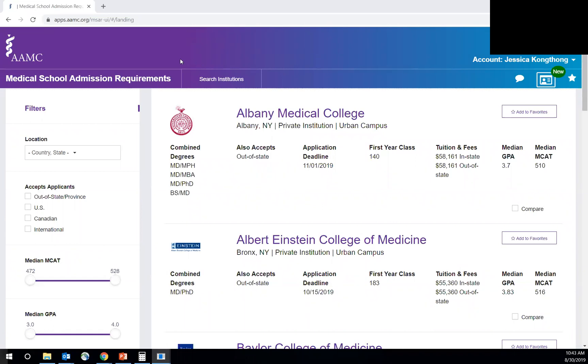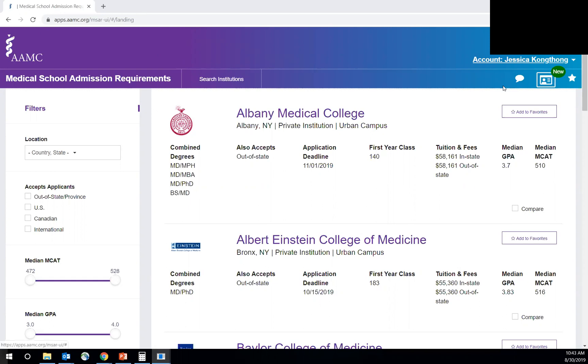So the first thing is how to find it. You just want to Google AAMC space MSAR, and this should be the first link that populates. You will have to log in and it costs $28 for a subscription for a year. And I would highly recommend if you are applying this cycle, June 2020, that you do purchase this so you can start looking at this. It takes a lot of time to go through all of this information.